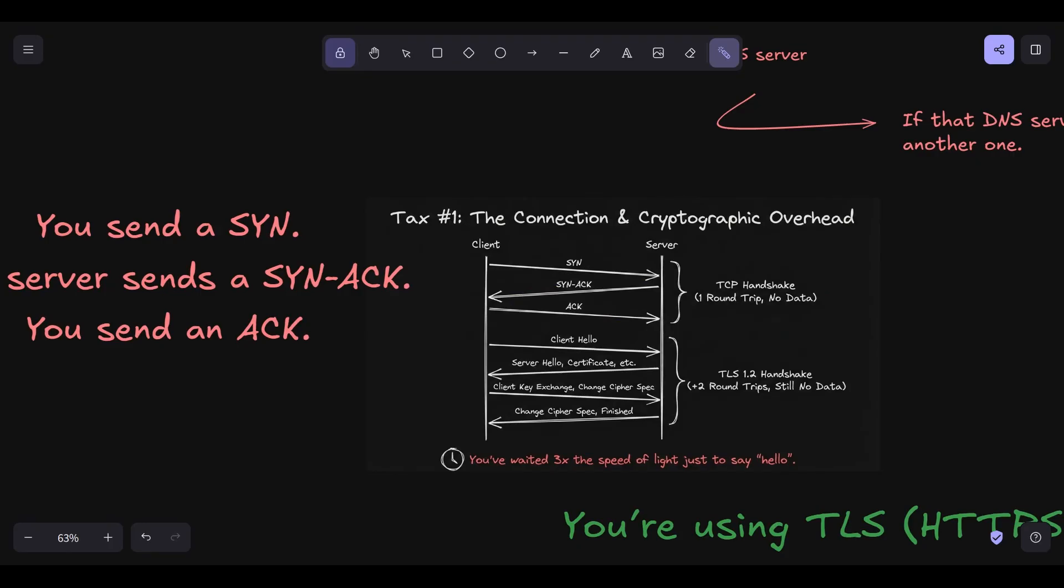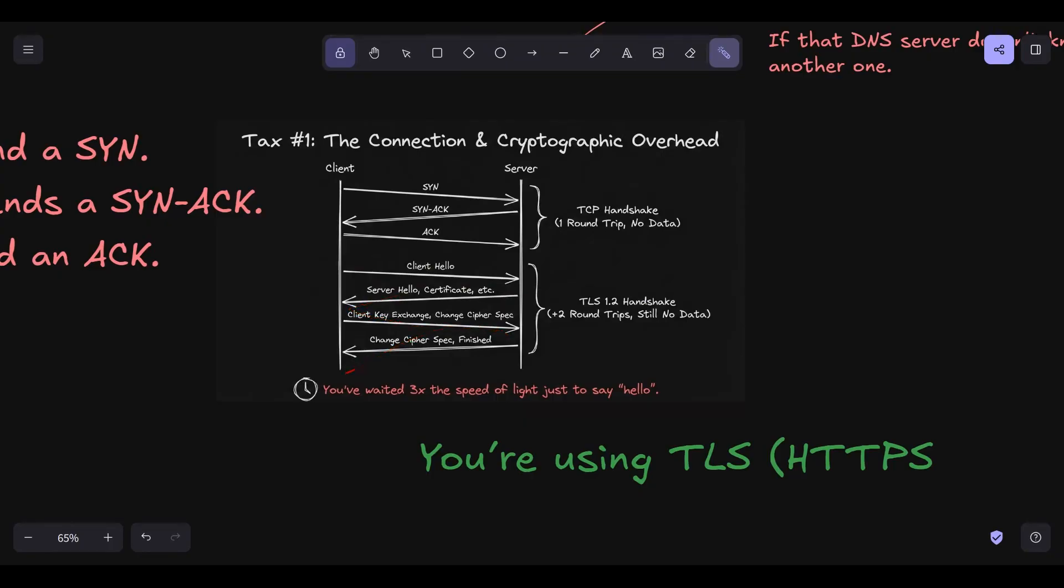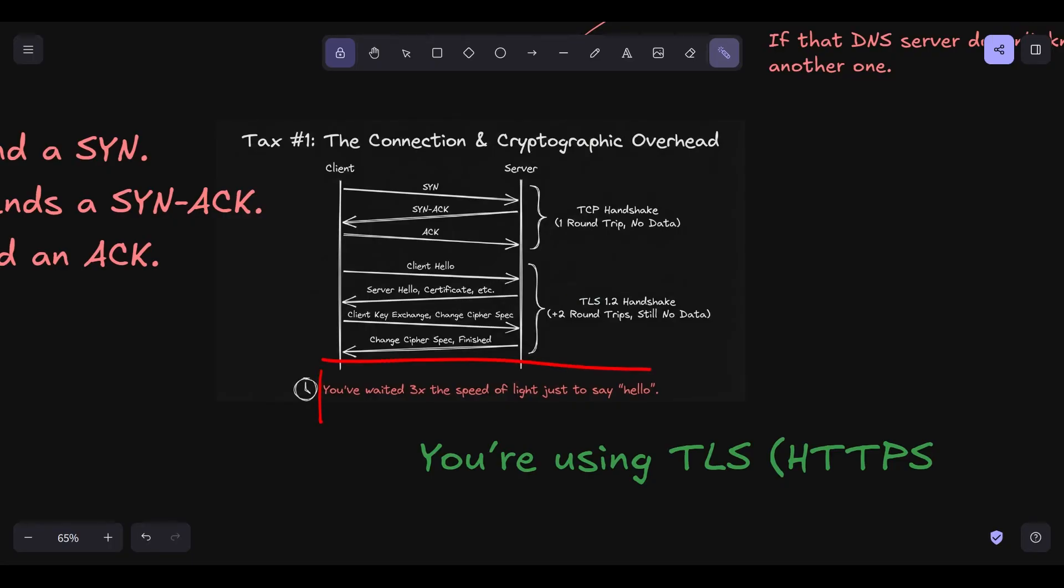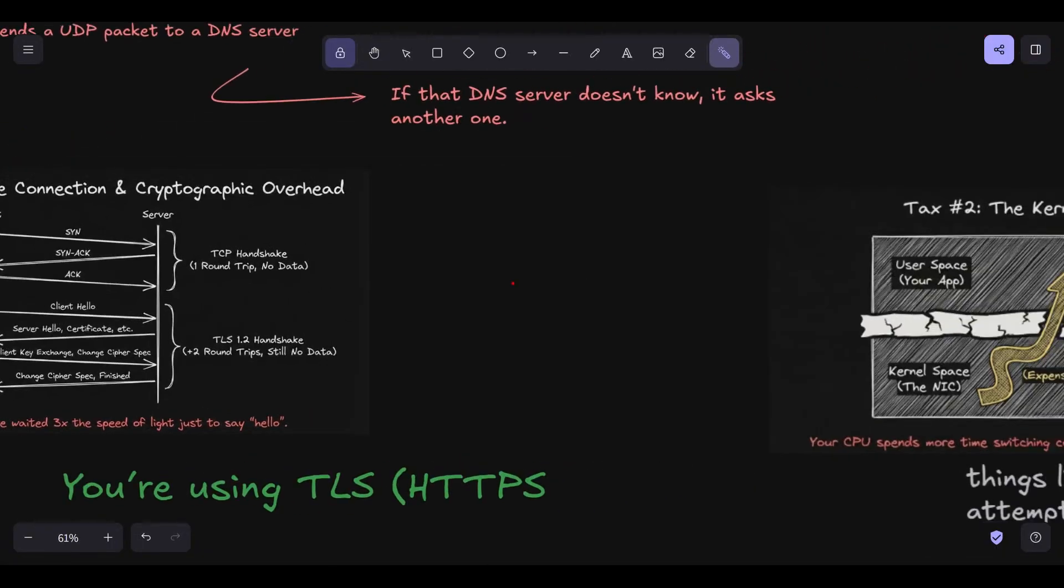The cryptographic tax, TLS. But wait, it's 2024. You aren't sending data in the clear. You're using TLS, HTTPS. After the TCP handshake, you now have to do the TLS handshake. This involves exchanging certificates, agreeing on a cipher suite, and generating session keys. In TLS 1.2, this took two more round trips. TLS 1.3 has optimized this down to one, but it's still more waiting. And don't forget the CPU cost. Your CPU has to perform RSA or elliptic curve math to verify those certificates. This is compute tax on top of network tax.